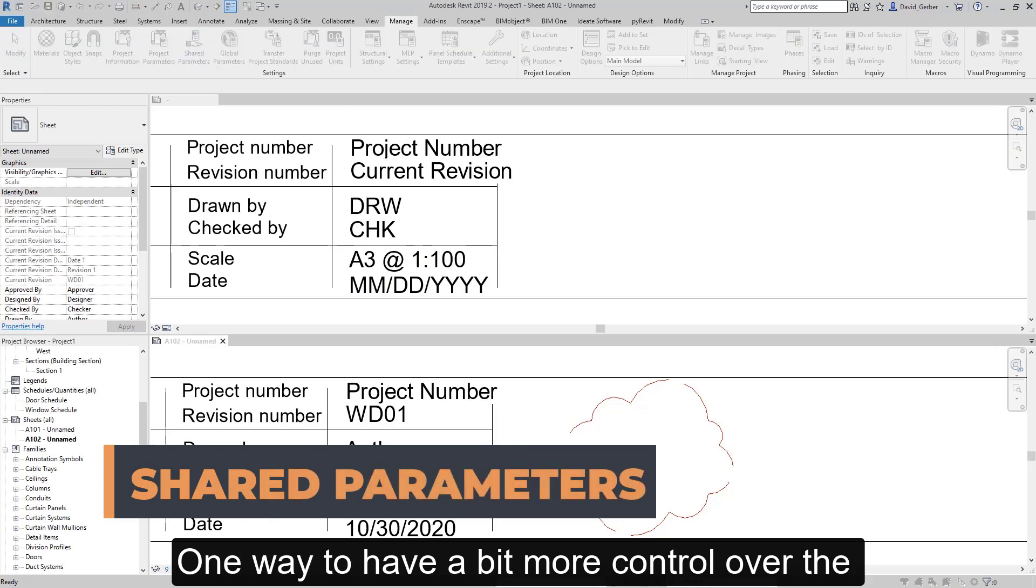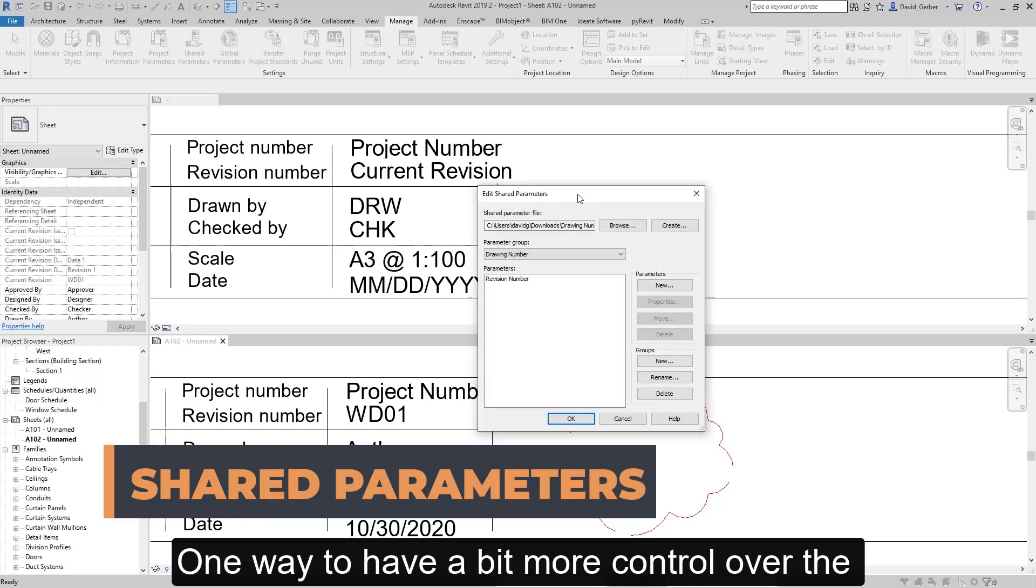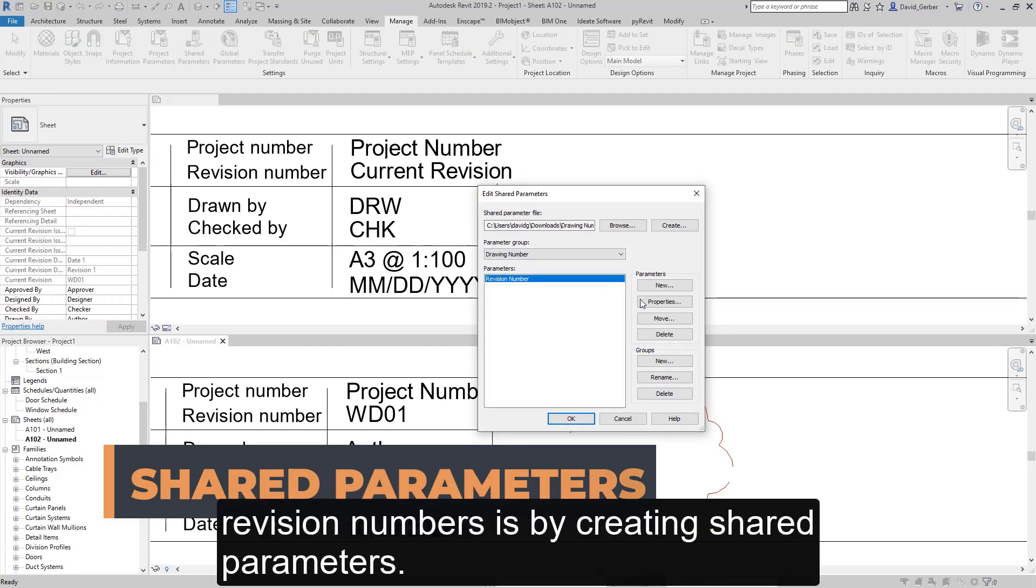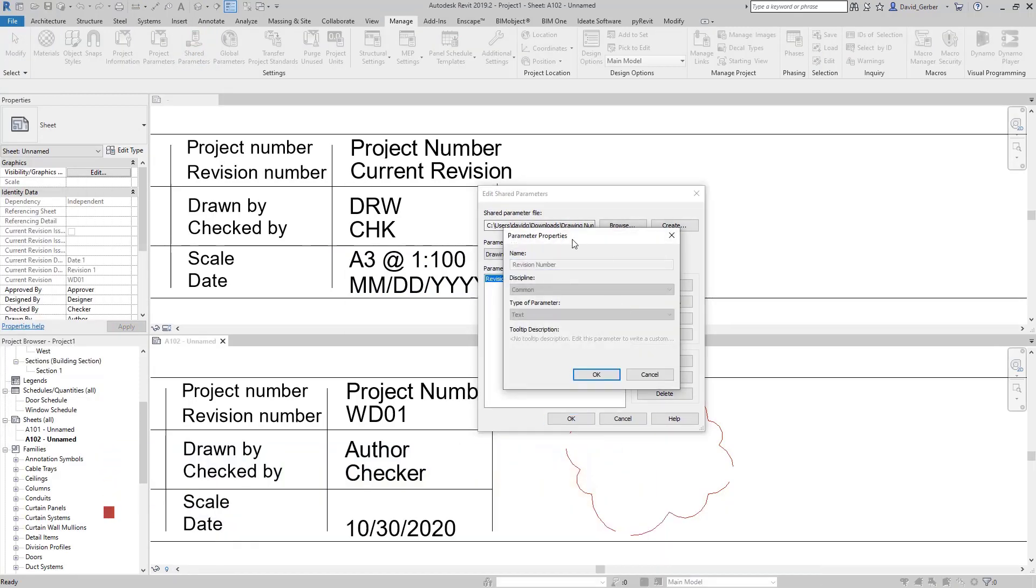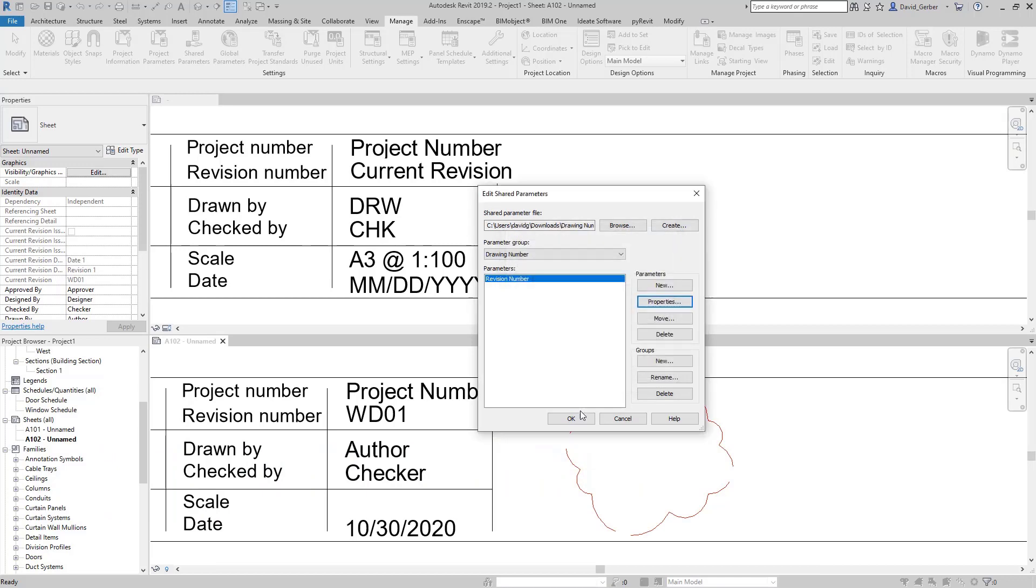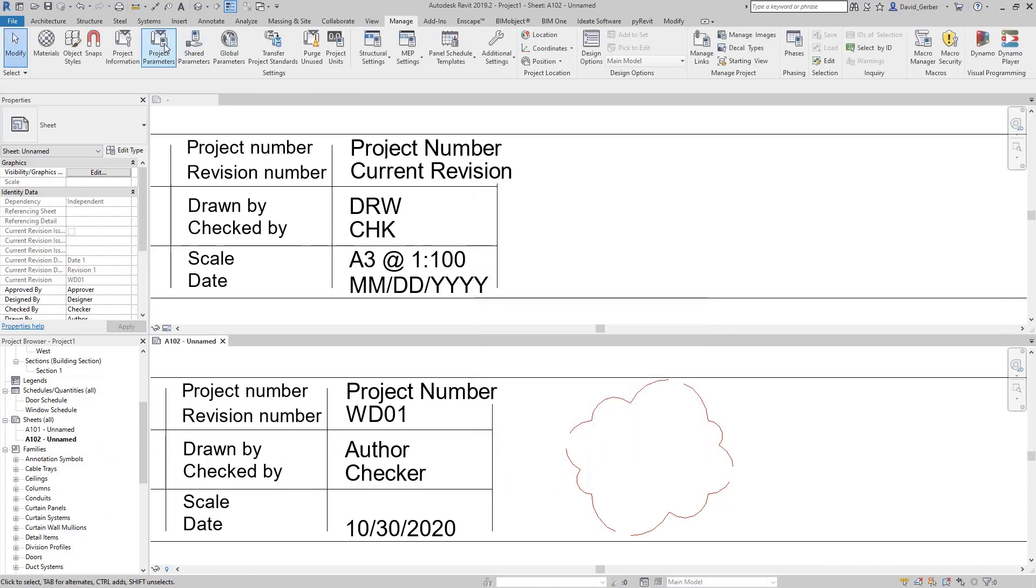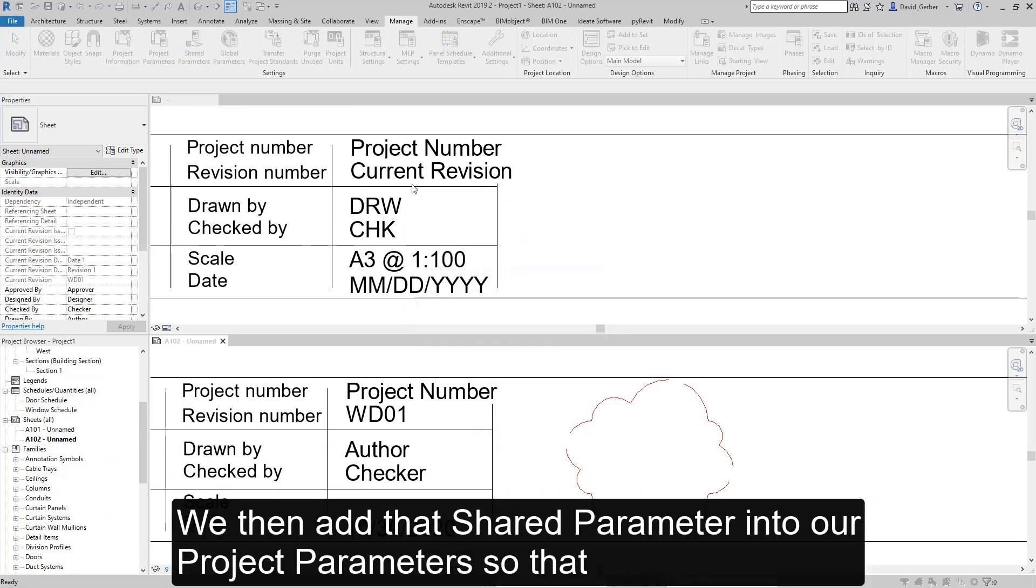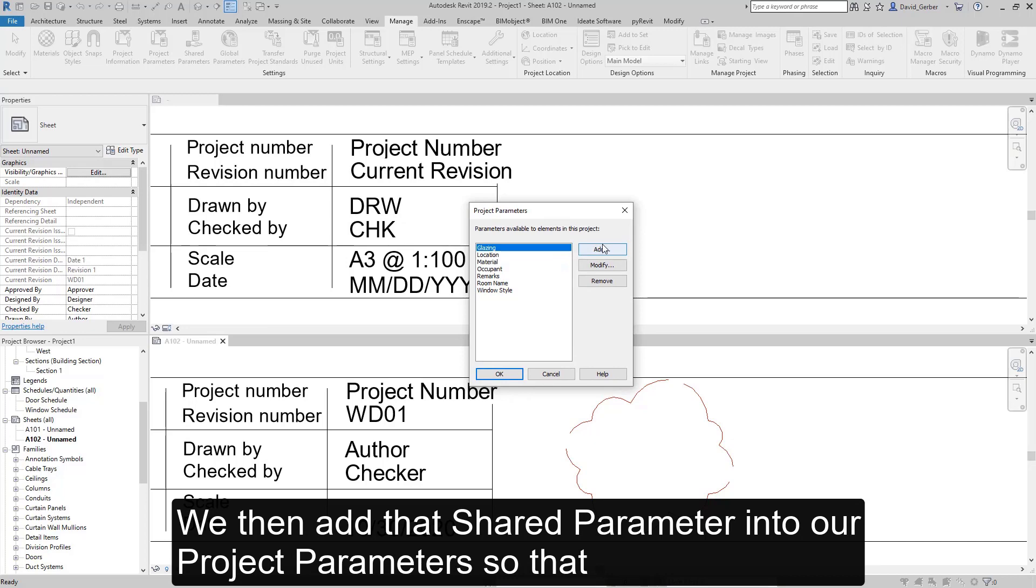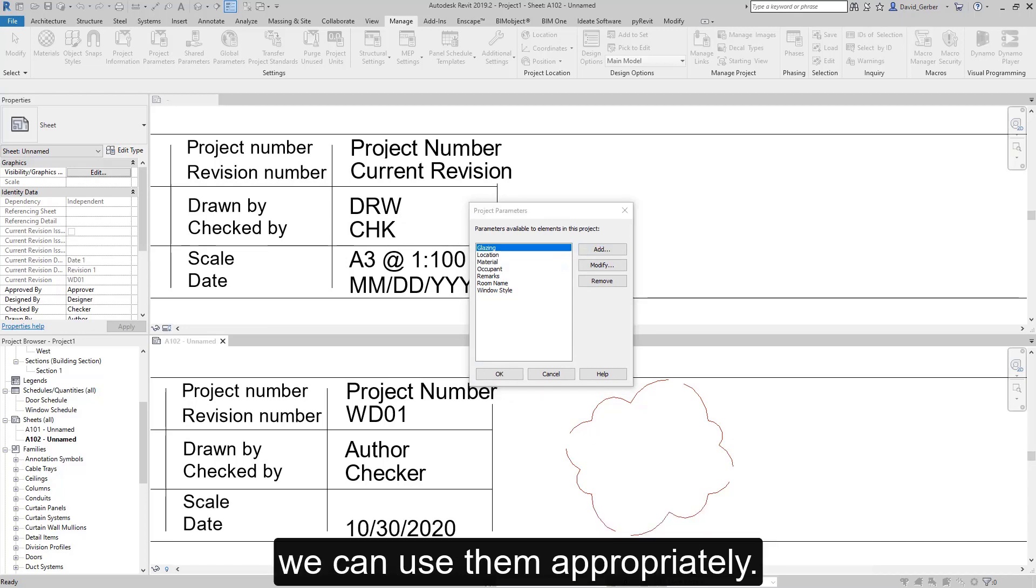One way to have a bit more control over the revision numbers is by creating shared parameters. We then add the shared parameter into our project parameters so that we can use them appropriately.